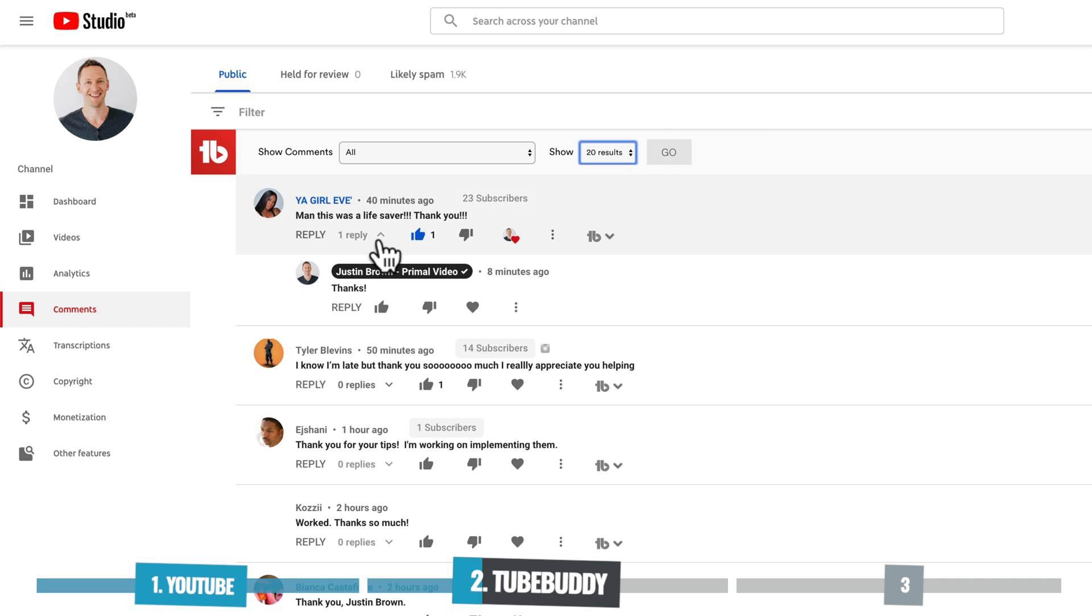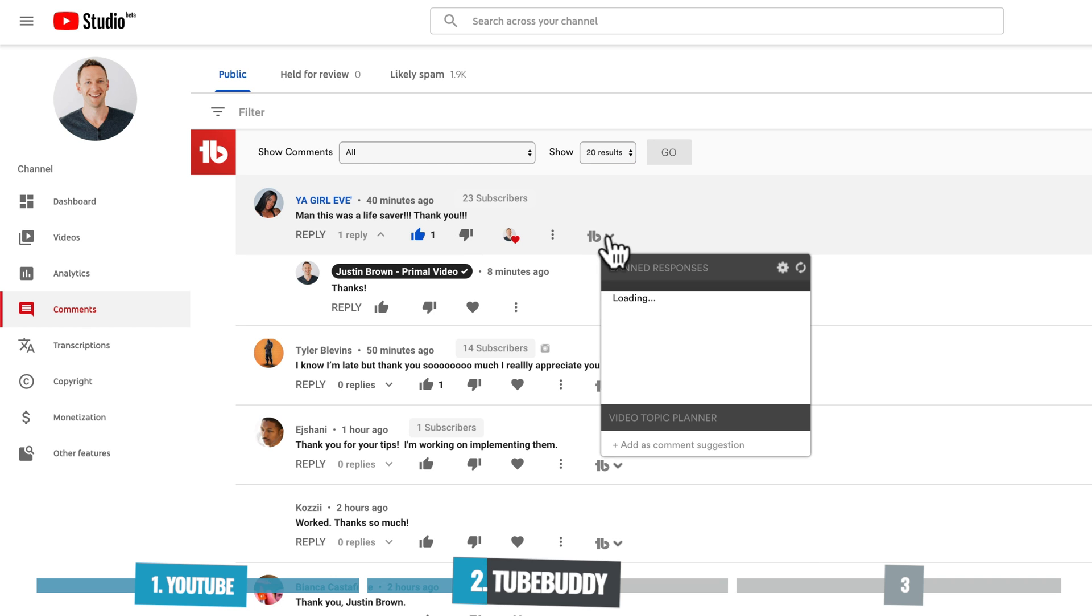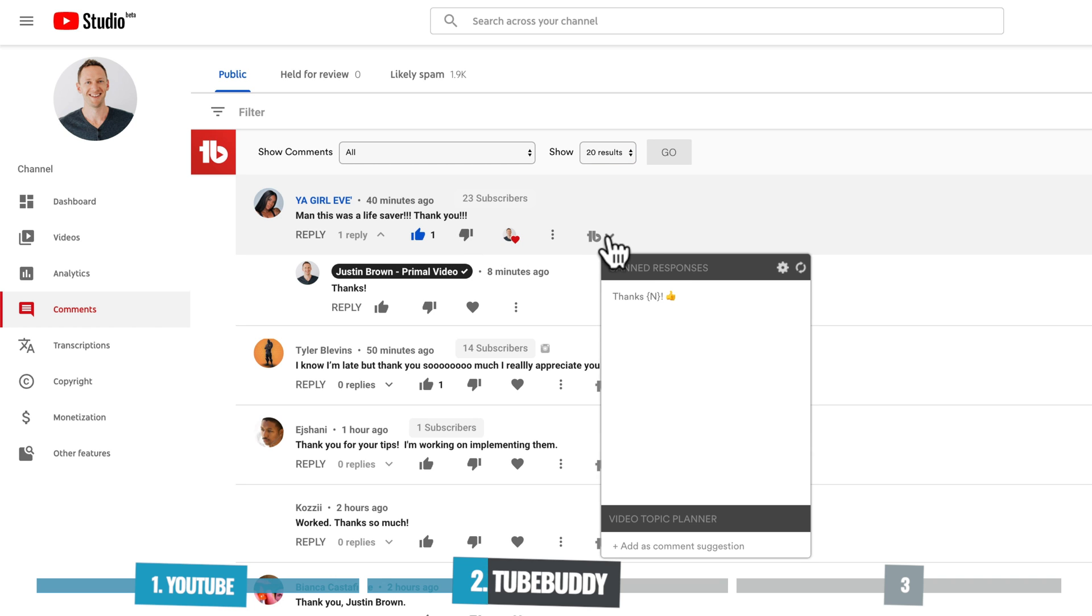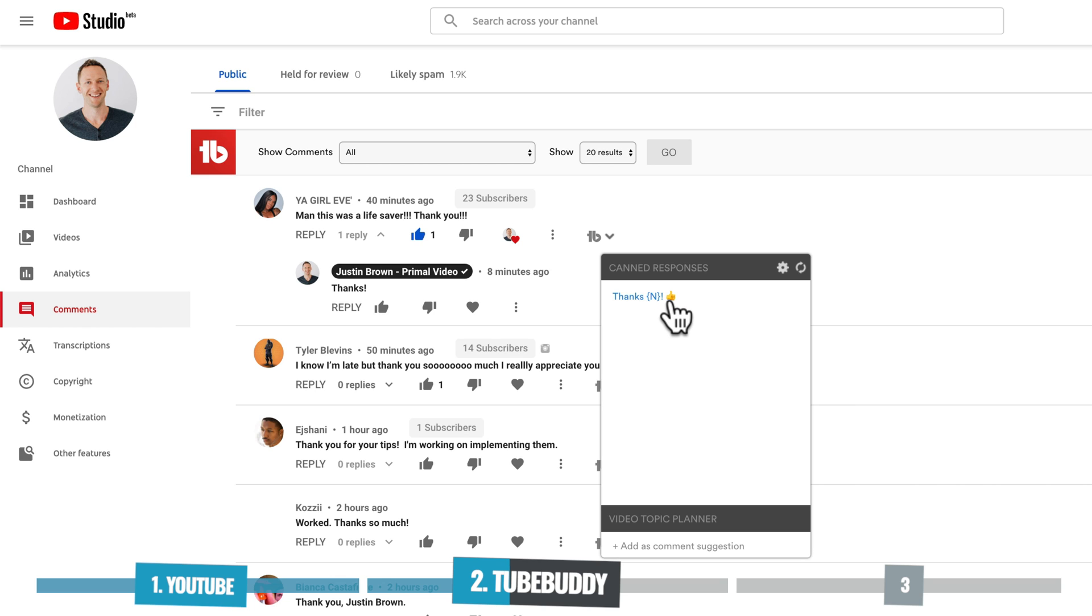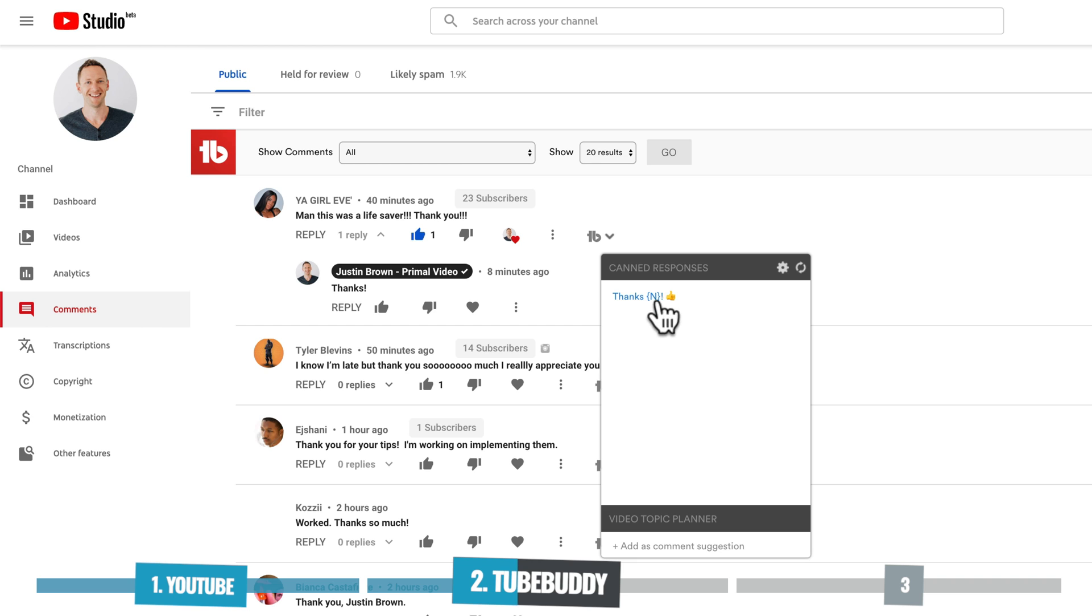Now you also get this extra menu button down here for TubeBuddy. If we press on this, you can see in here that we get some canned responses. So this is like a template response if you're going to use something over and over again, then you can set them in here so that you don't need to type them out every time. And you can also use placeholders. So you can see in this example here, we've got thanks, and then we've got a squiggly bracket with an N, an exclamation mark, and a thumbs up emoji. So when we actually apply this, it's going to insert their channel name in this N area.